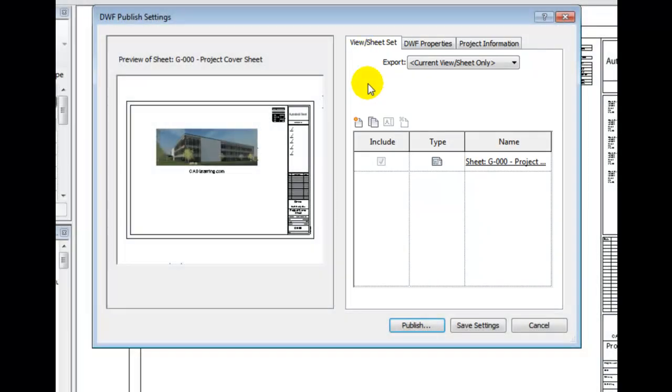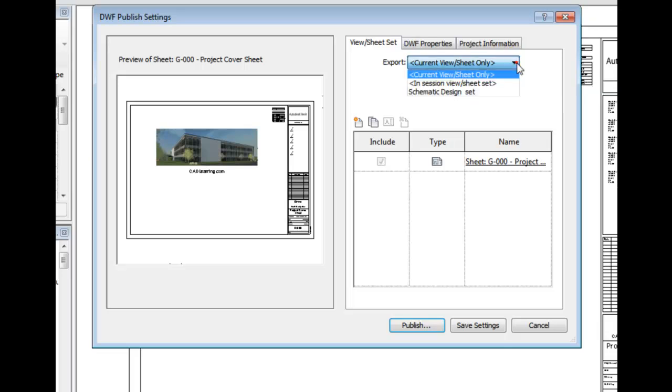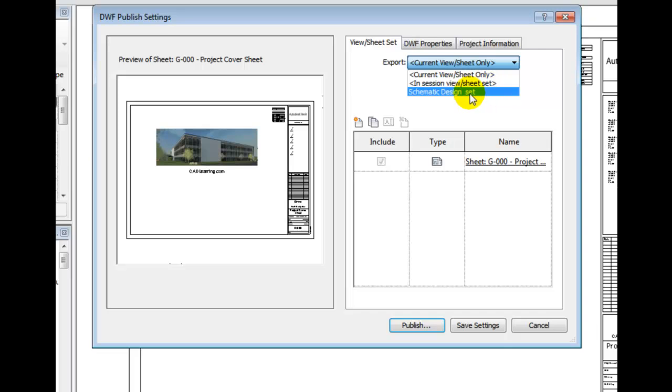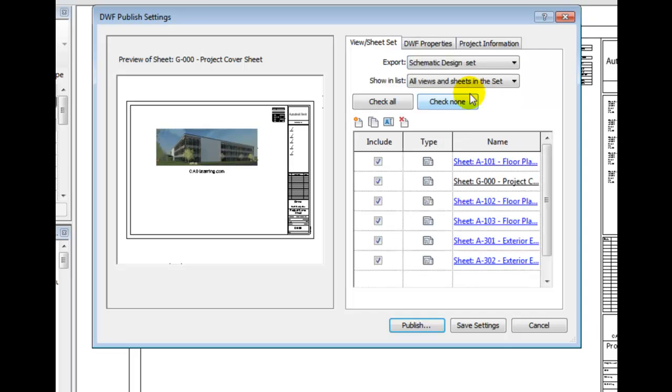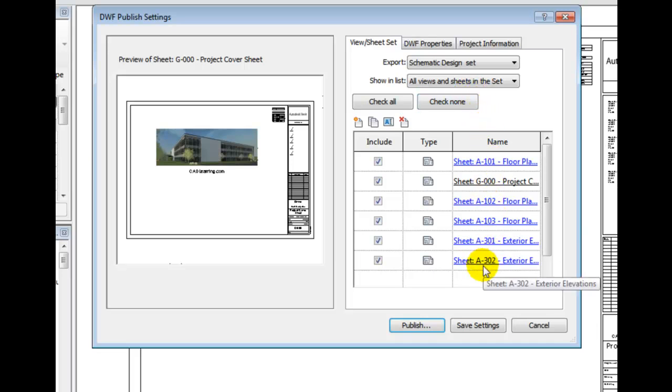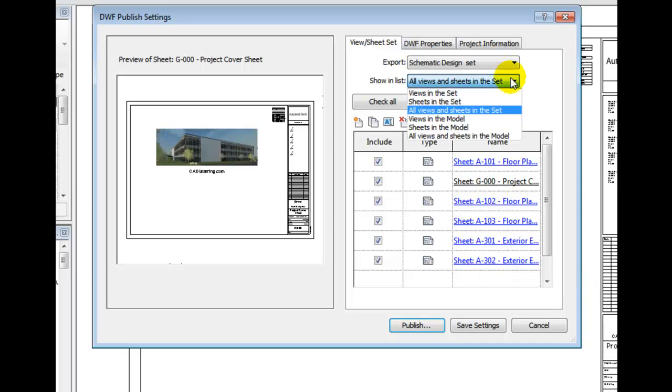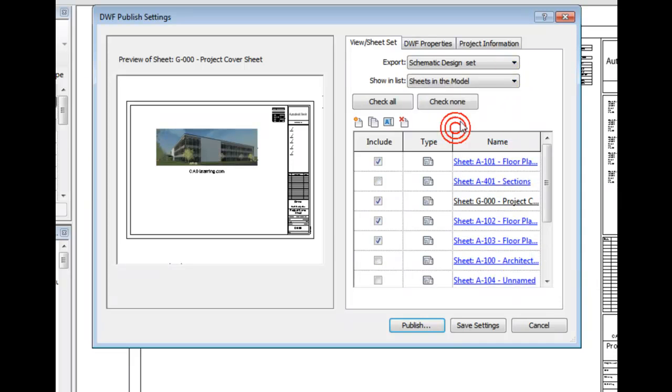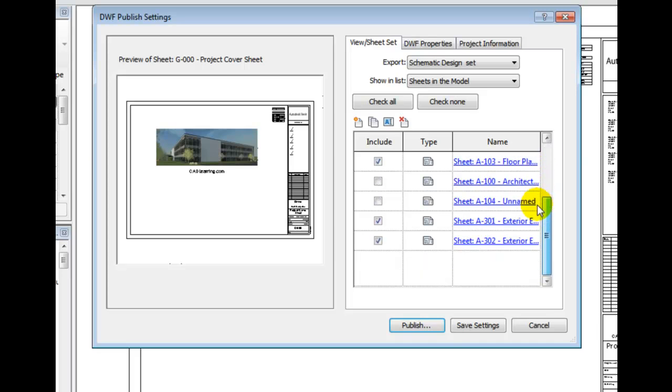The Export fly-out provides the option of the current view or sheet set only, the In Session view or sheet set, any custom sheet sets that you've defined in the Print Range dialog. I will select Schematic Design Set. The dialog changes to include all of the sheets I have defined in the Print Range. I can further select or deselect these views.